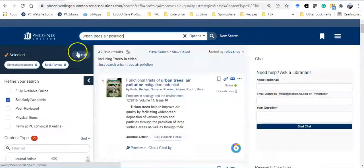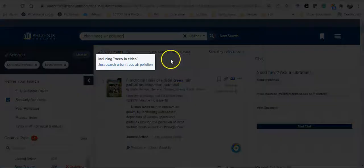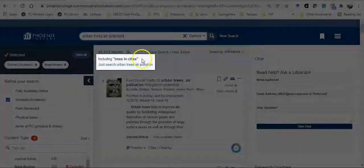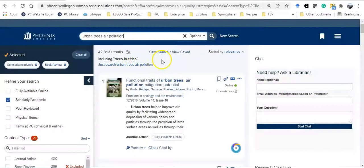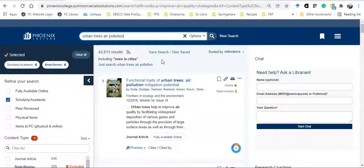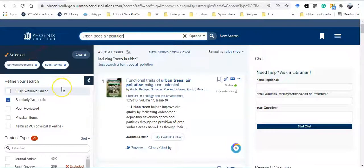Notice up at the top, I'm getting some help with my search. OneSearch is explaining that it's also including trees and cities, which is fine. That makes sense. That's also another way to look at urban trees. You'll also notice that my scholarly academic limiter is still on. I'm now seeing more current articles.